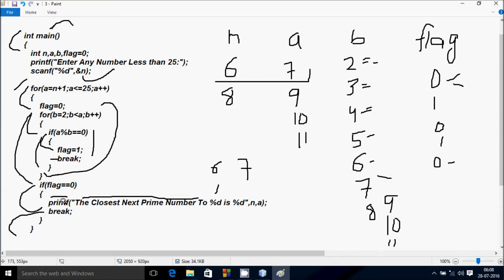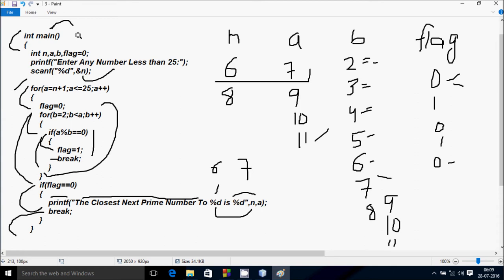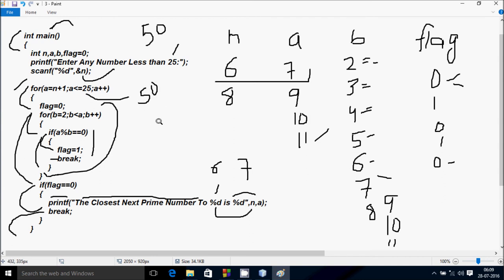The print function displays to the output screen: 'The closest prime number to 8 is 11.' a value is 11. After that, the break statement terminates the outer loop and exits the main function. Note: I have set the condition limit to 25, so if you give a number more than 25, like 50, you also have to update the condition to 50. This is the trace method of this program. I hope you understand. Thanks for watching, see you next week.